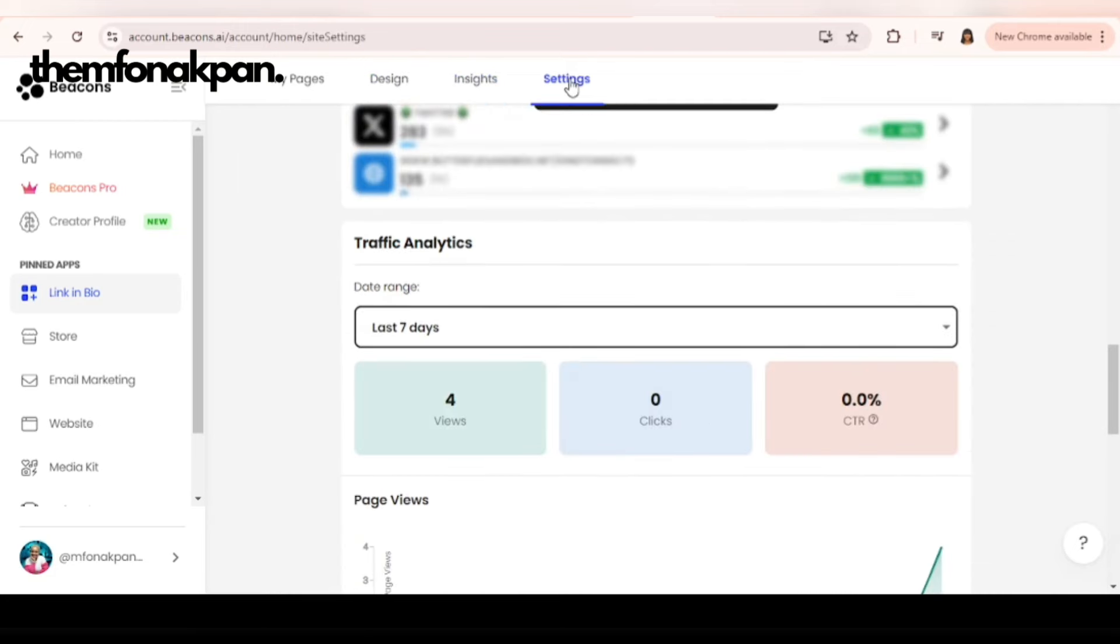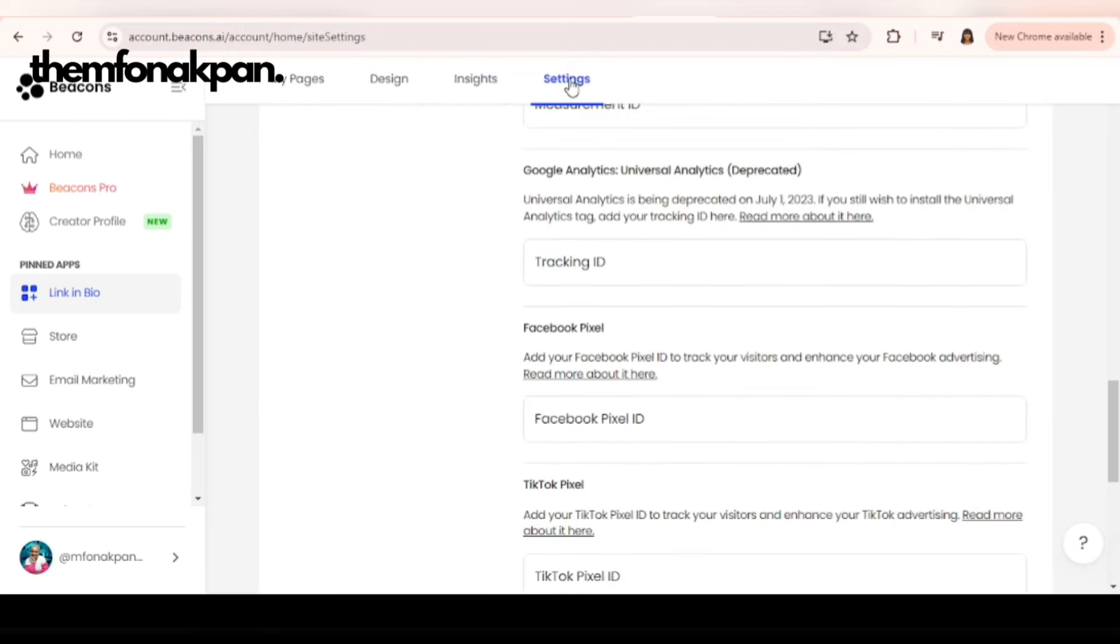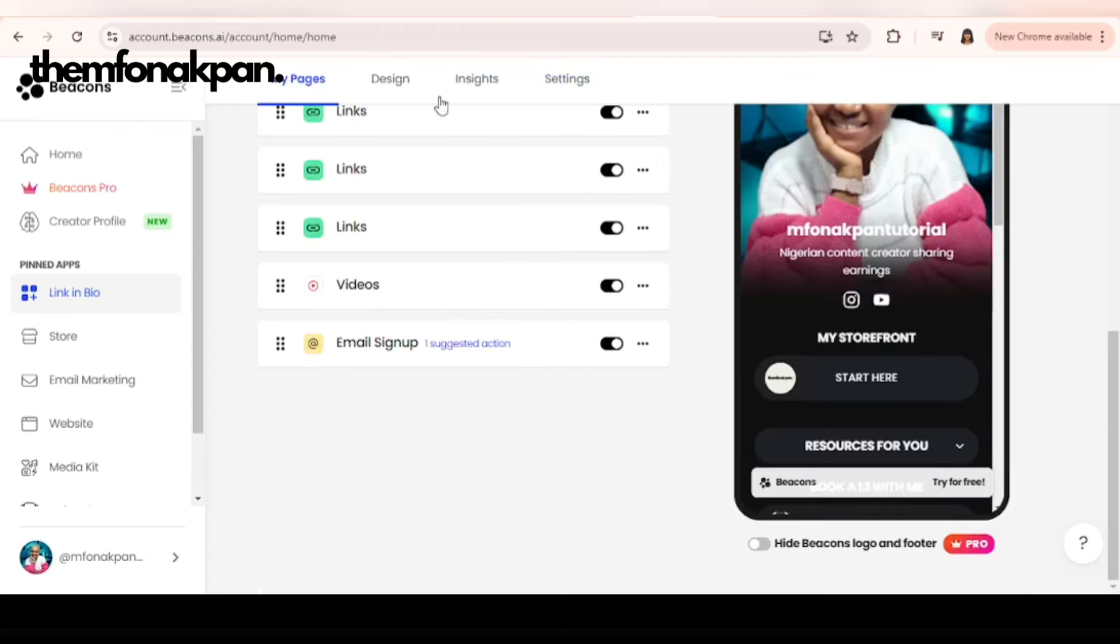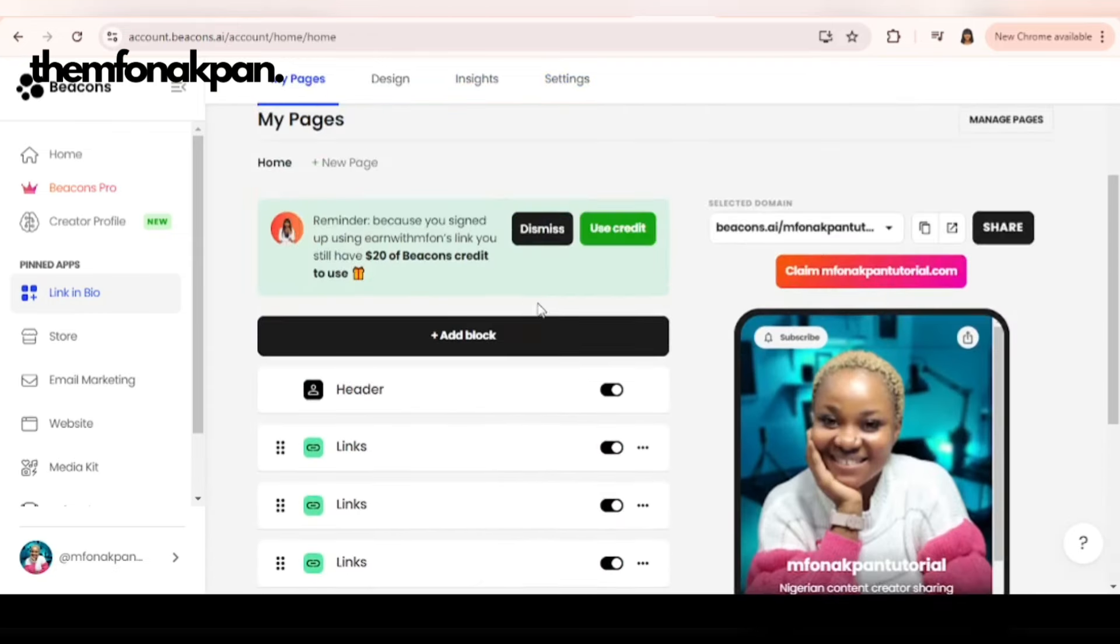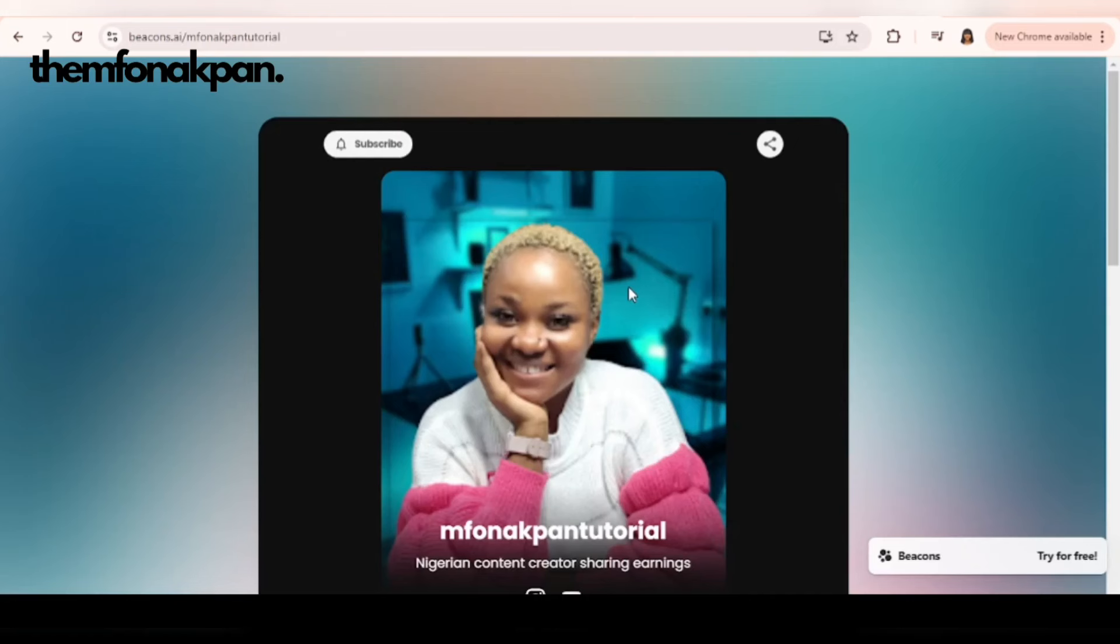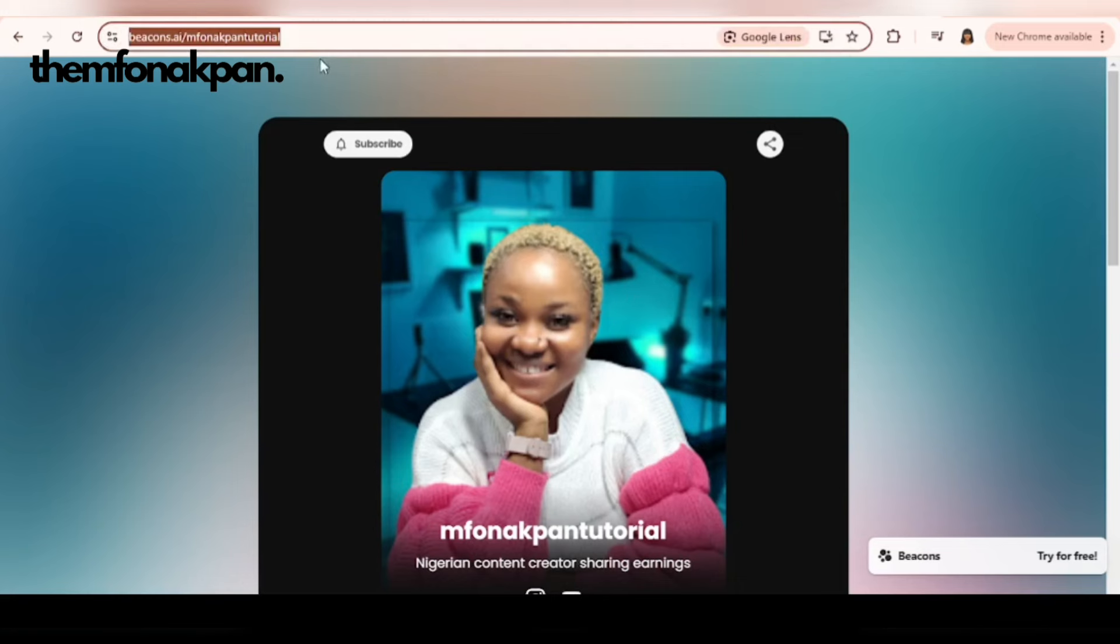Next is insights. Here you get the analytics of your page. Settings for more settings. And 'all my pages' will bring you back here. So your next step to making money using this tool is to share your URL. Copy this, include it in your Instagram bio, include it on your LinkedIn as well.